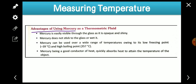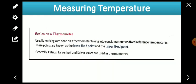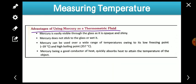Now let's look at the advantages of using a mercury thermometer. Nowadays electronic thermometers are also available, which do not have mercury inside — they work on a different principle, which you will learn in a higher class.